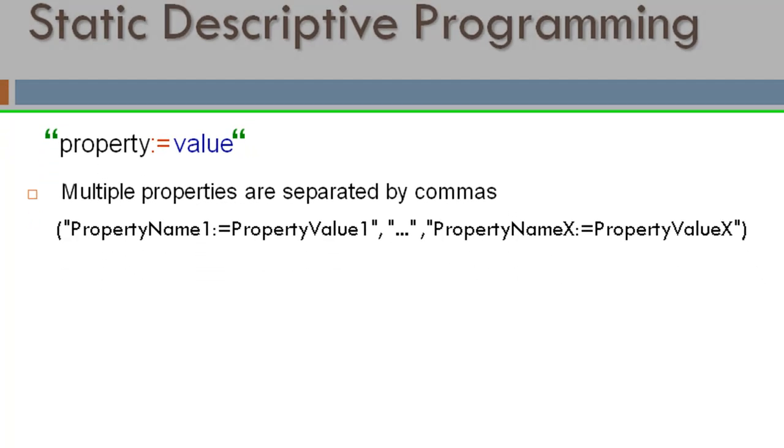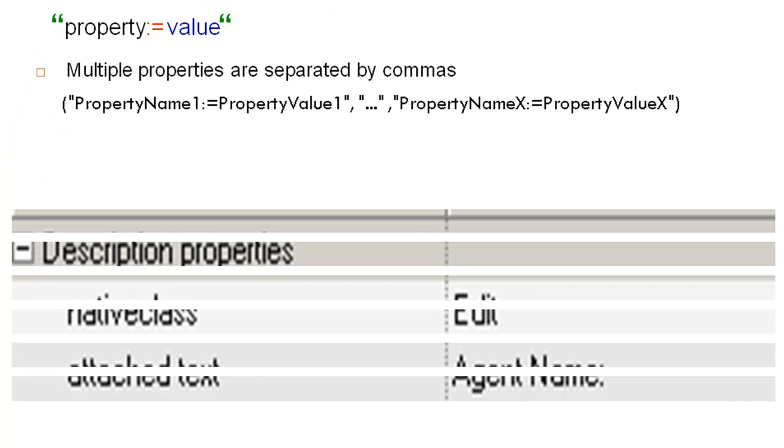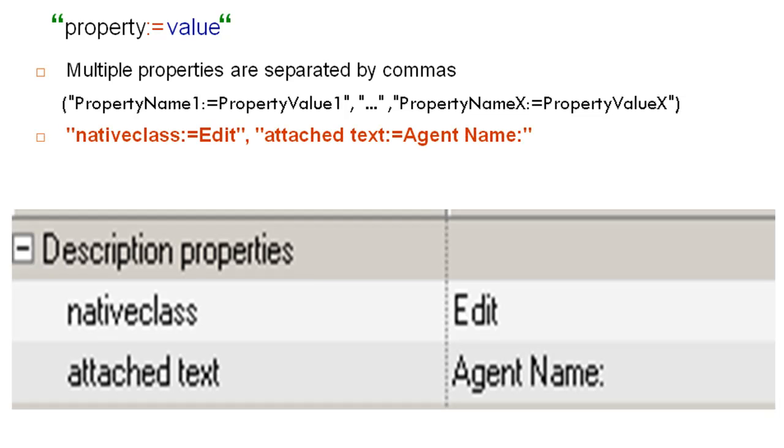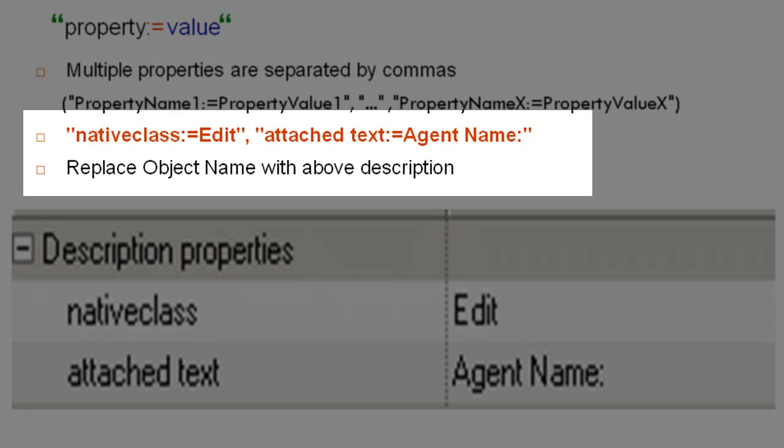So in our case, the description for agent name becomes... Next step is to replace the object name with the object description. As simple as that.